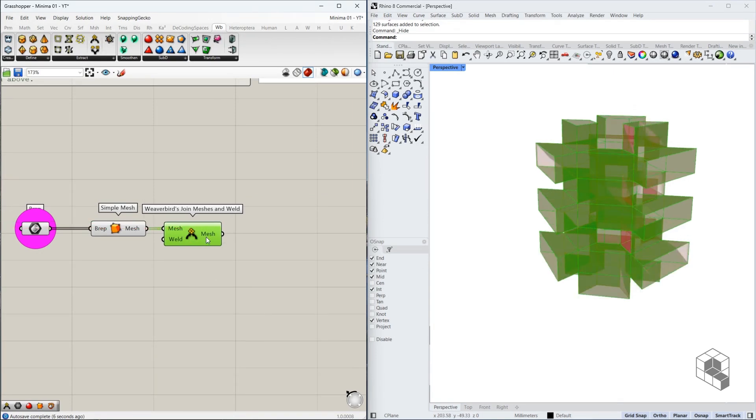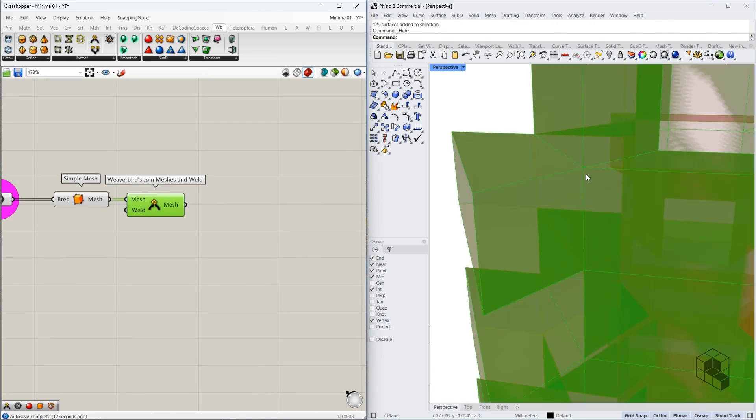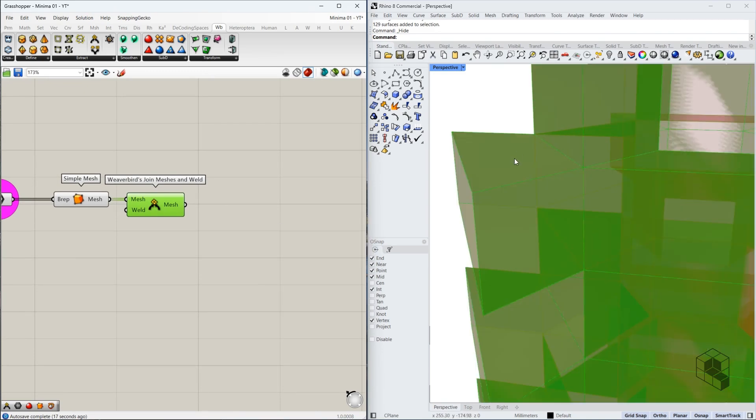Once this is done, we already have our welded singular mesh. But just to be certain, we're going to use additional mesh operations to weld vertices and unify the mesh as well. This is to ensure that if two faces are in opposite direction, they get aligned and we get a proper base mesh.